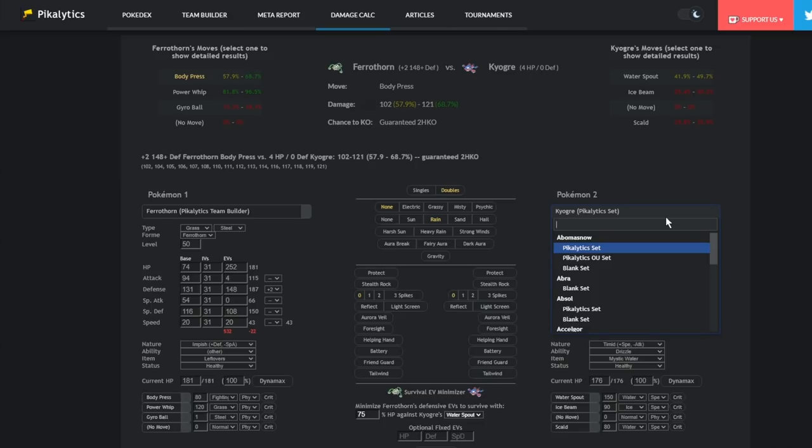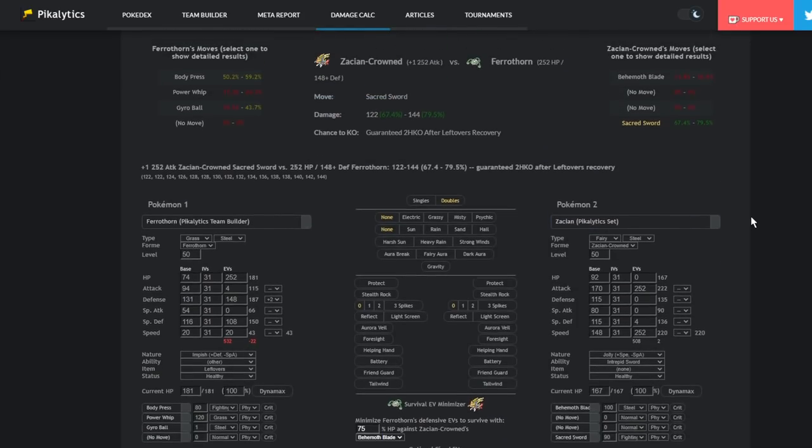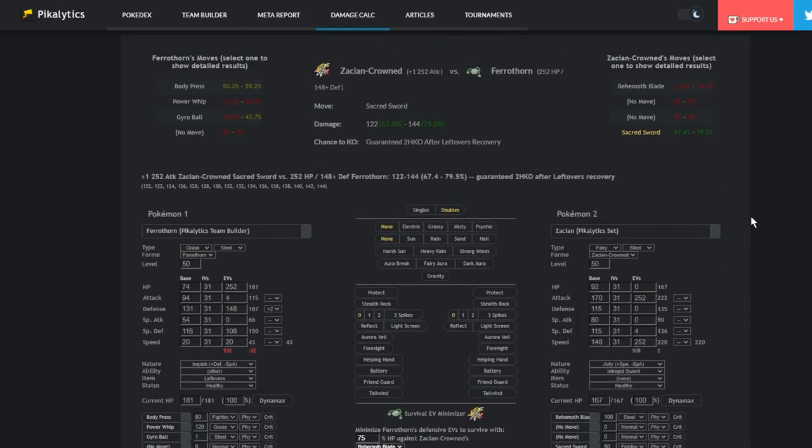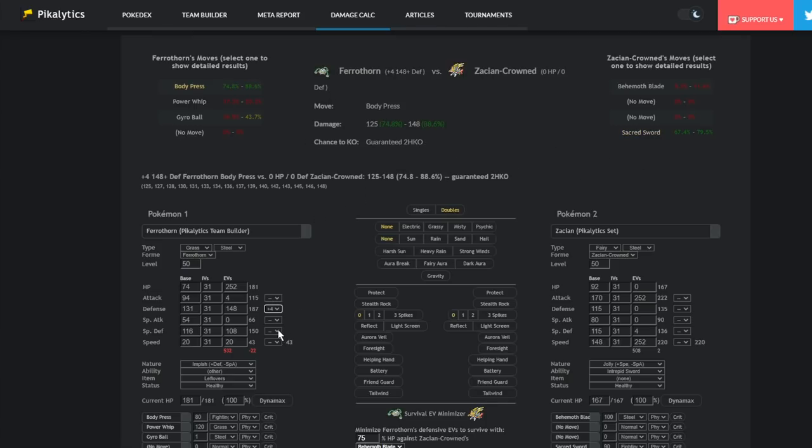And just the fact that this thing can actually, if you're facing a Zacian, right? Zacian is a very common Pokemon. And currently, a lot of them are running Sacred Sword, even though at the beginning it was mostly substitute play rough Behemoth Blade. Sacred Sword is becoming more and more common. Naturally, even though this thing cuts through your defense boost, even though it ignores the plus 2, you're going to be able to tank a plus 1 Sacred Sword, which is really useful.